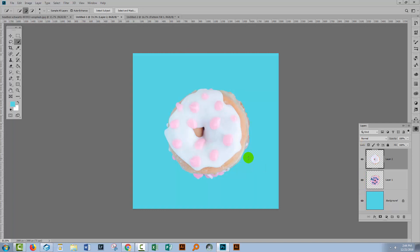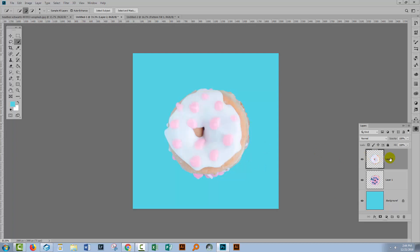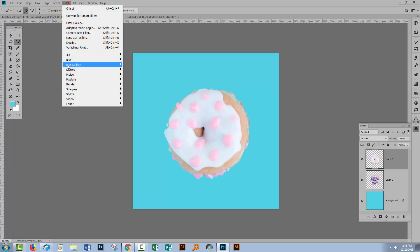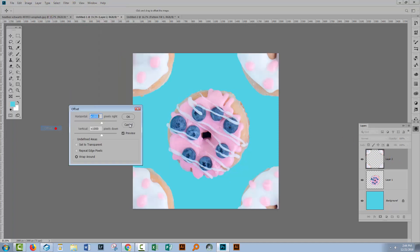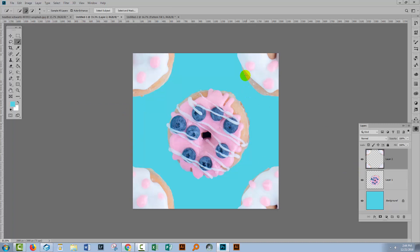Let's turn everything back on again. So right now our donuts are on top of each other. Well, let's go to this topmost donut and apply that exact same filter. Filter, Other, Offset. And because our document is 2,000 by 2,000, then we're going to offset it 1,000 by 1,000. That's half of the width and half of the height. Click OK.